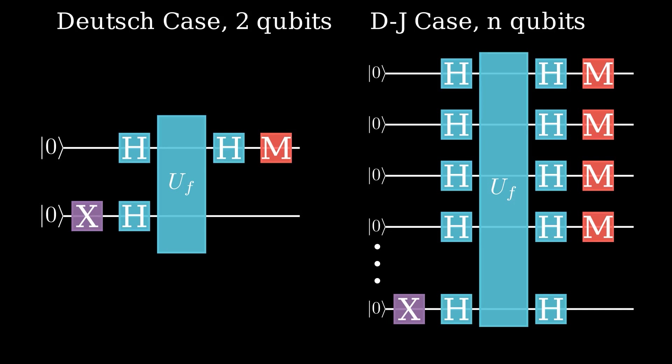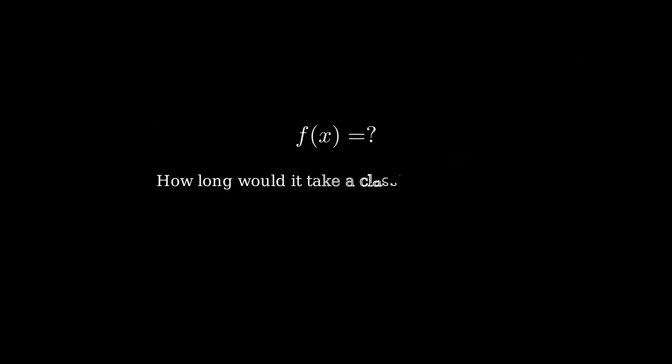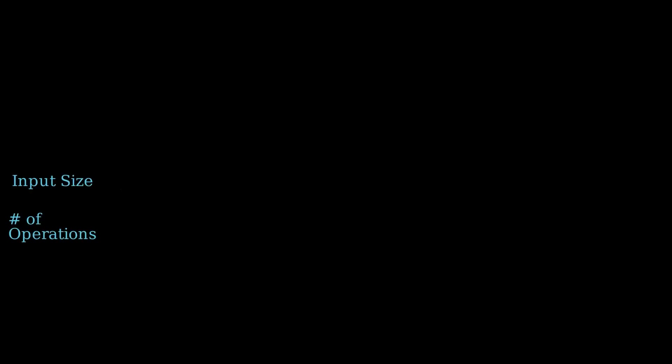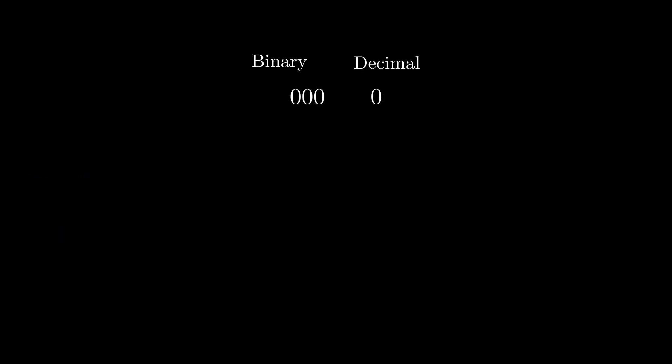Now we're trying to see if a function on n bits is constant or balanced. We can ask how long it would take a classical computer to solve this problem. We already know that for the n equals 1 case, we need two operations from the Deutsch algorithm. But what about n equals 3? If n equals 3, then we have 2 to the 3 or 8 different possible combinations of bits. These correspond to the binary representations of the decimal numbers 0 through 7.